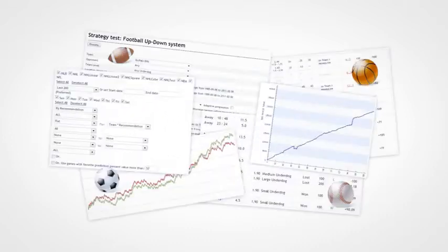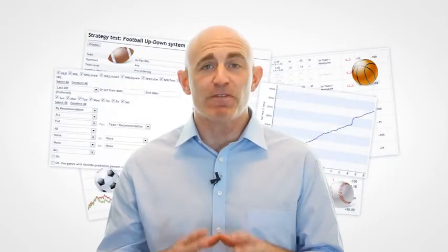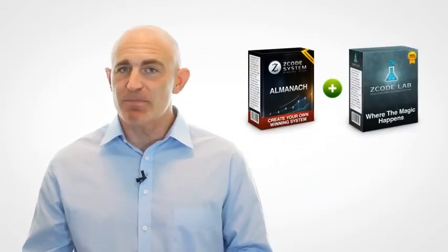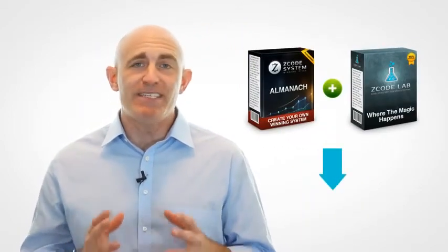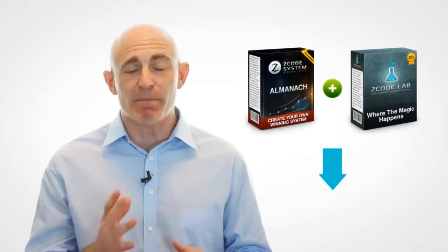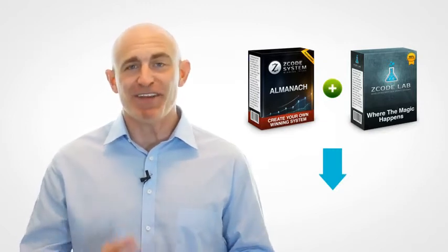So it's time to take your betting to the next level and become a professional sports investor. Click on the Add to Cart button and add all the amazing tools from ZLab into your membership. See you on the inside.